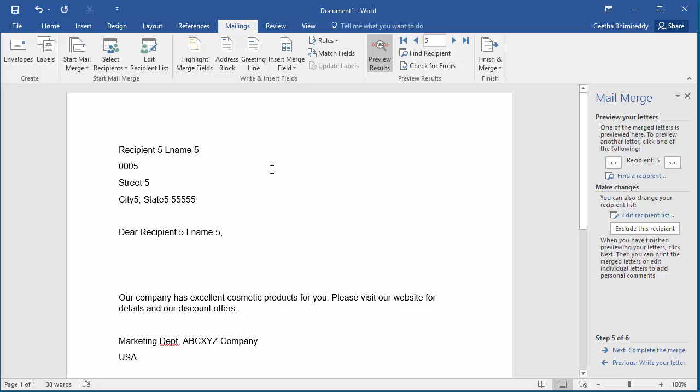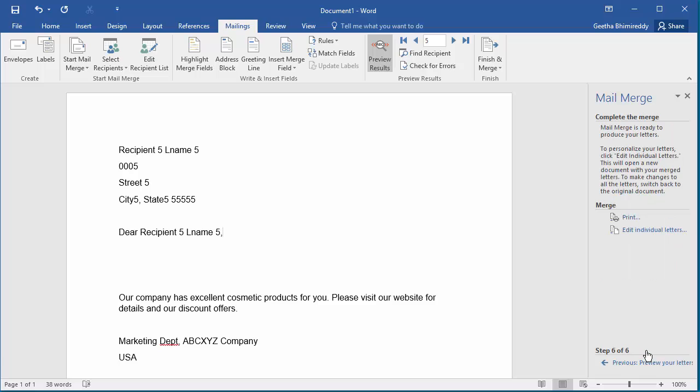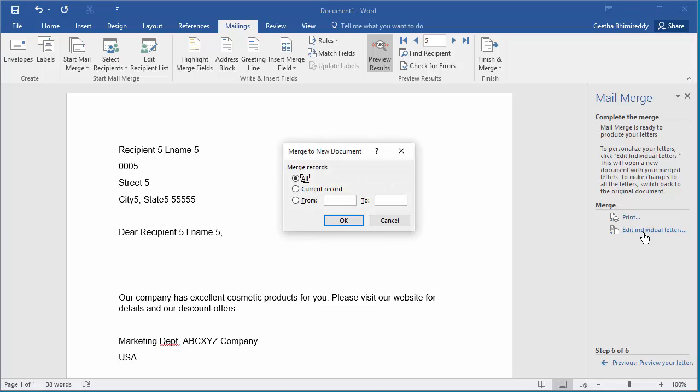Now click on Complete the merge. You can edit individual letters and make any changes if needed by clicking on Edit individual letters. You can select a range of letters or all letters for editing.